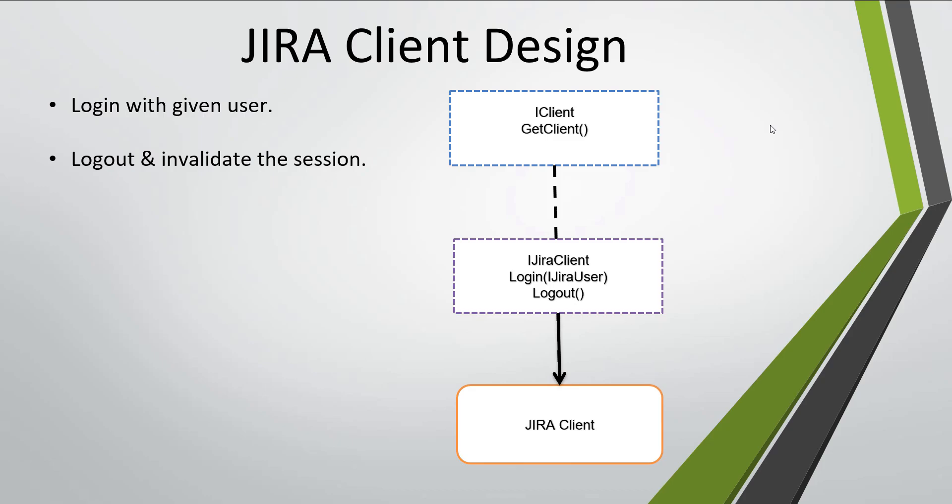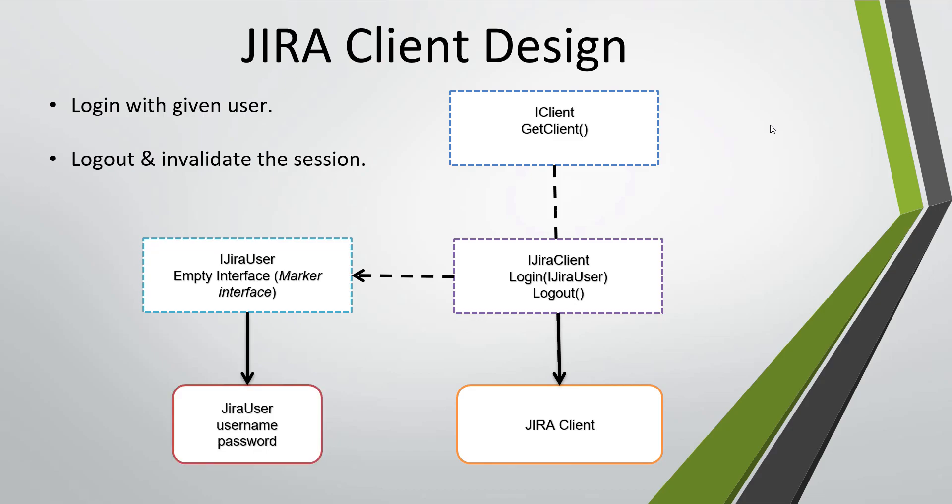In addition to this, I'm going to create another interface called iJiraUser. The main purpose of this interface is to create the metadata class for the user that we are going to use for login inside the JIRA application.